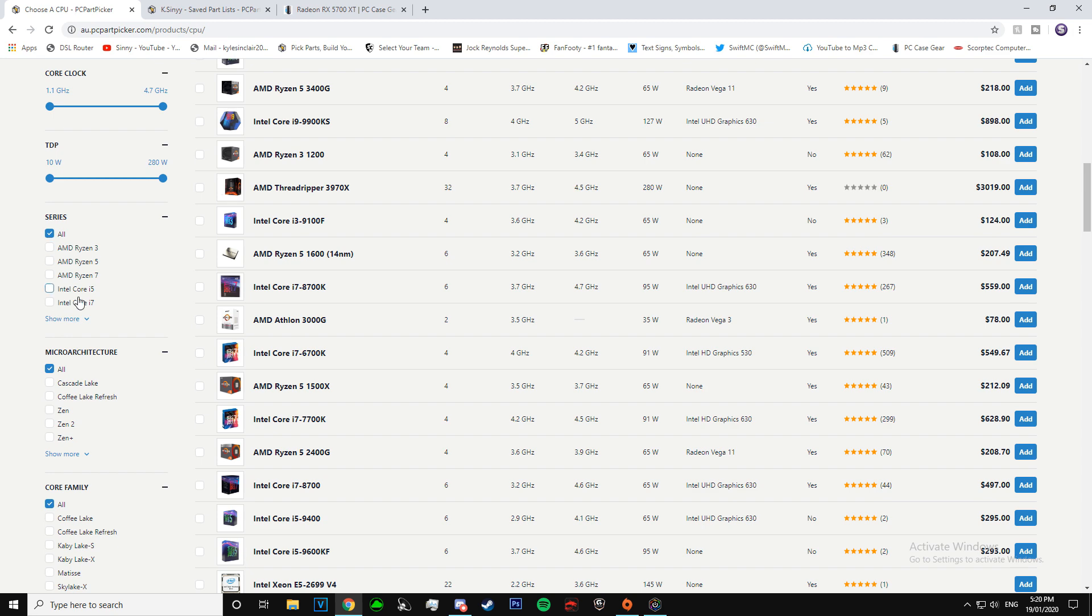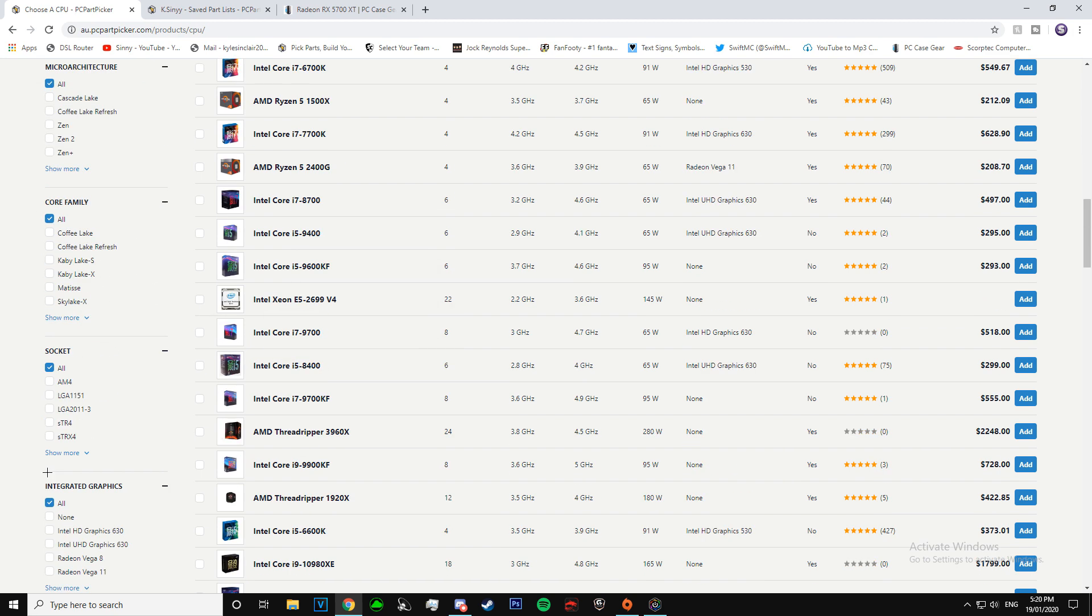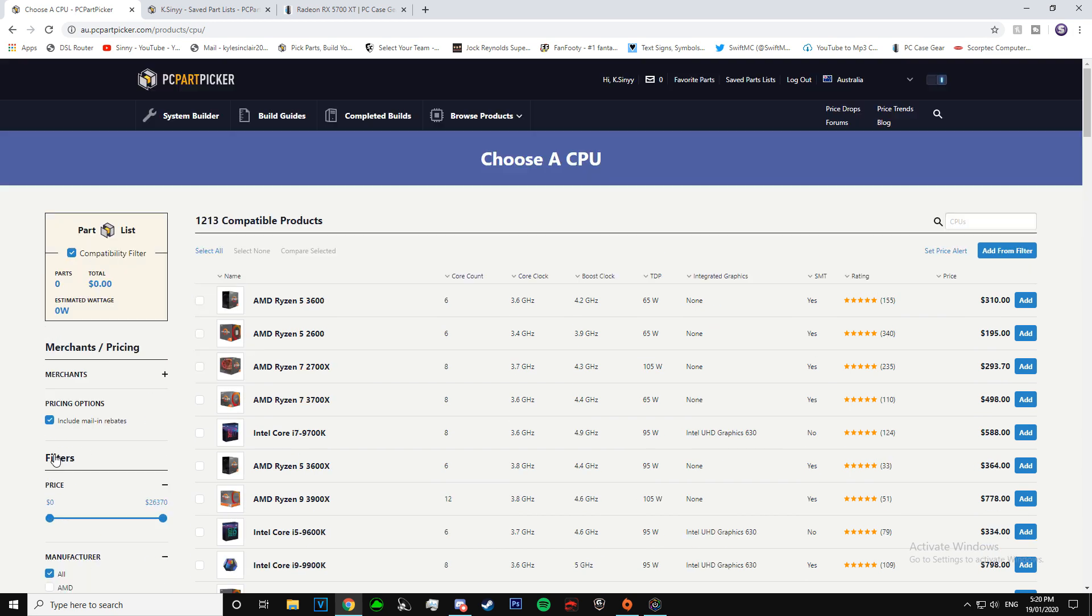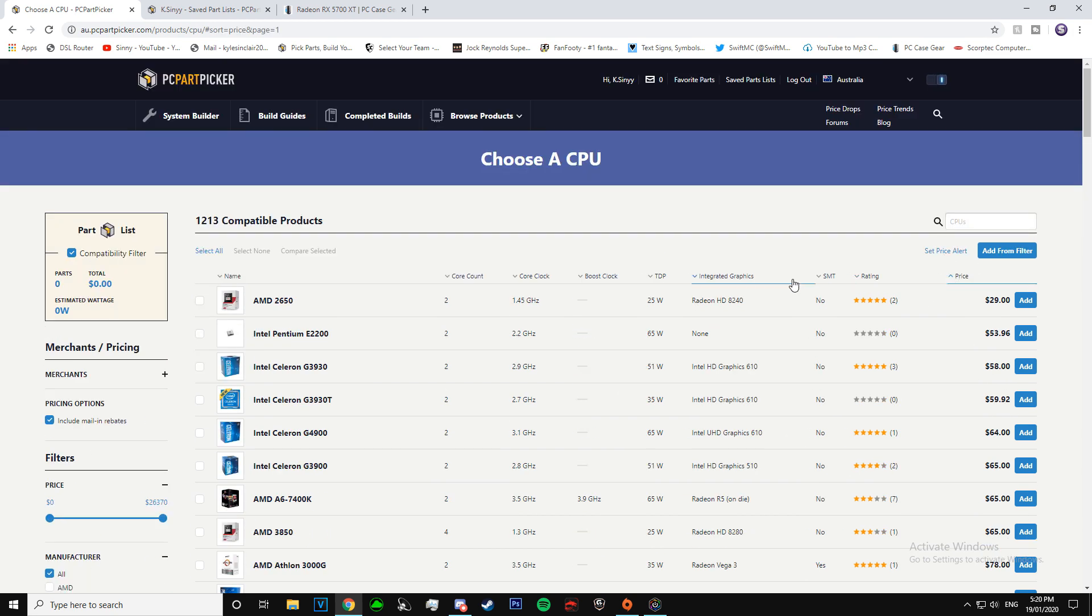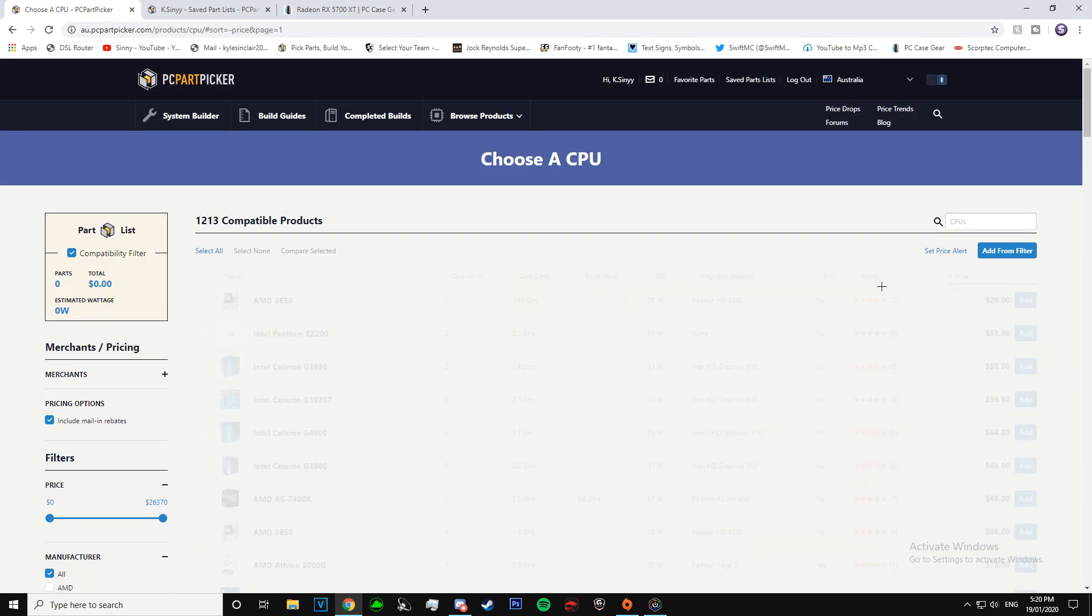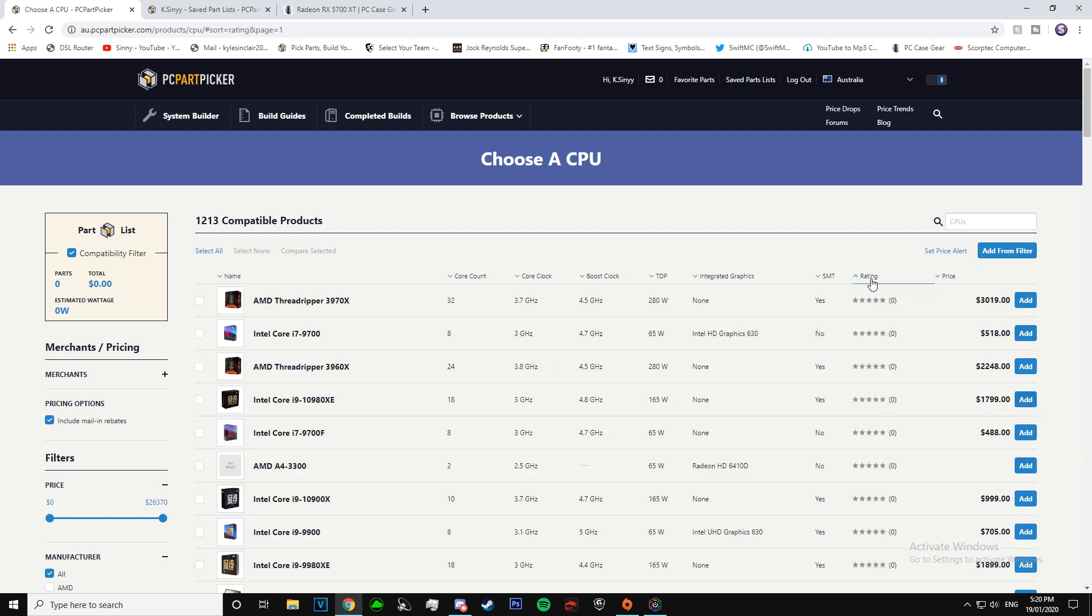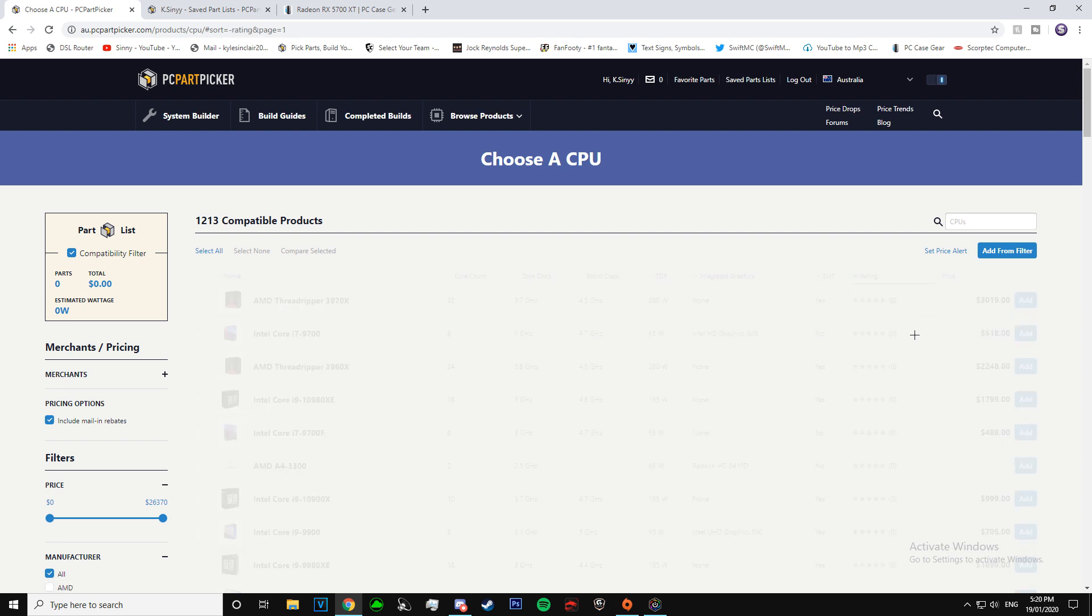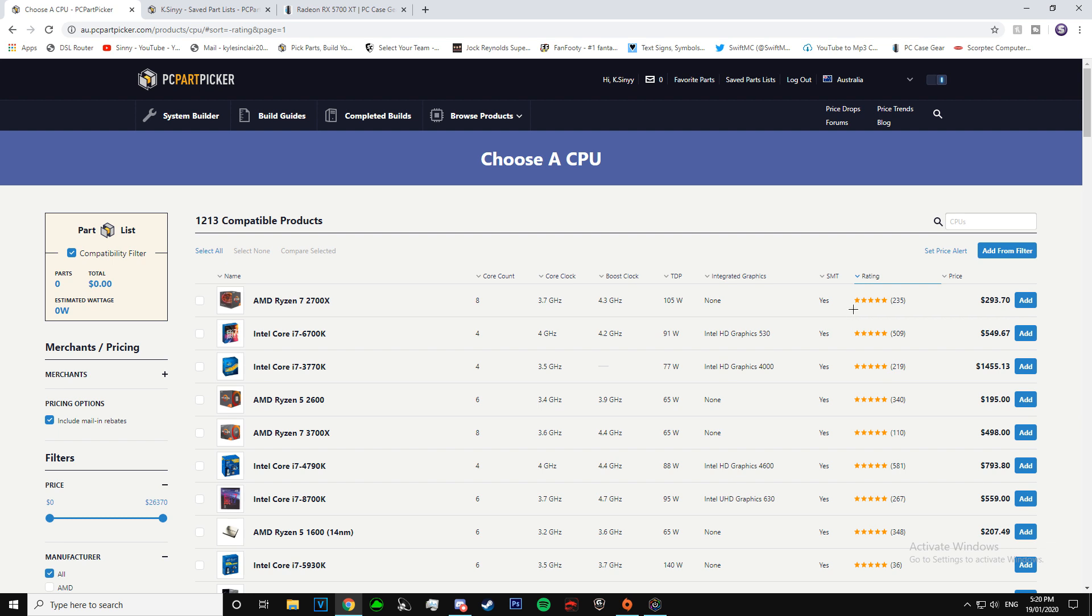If you want an AMD one, Intel, i5, Ryzen 5, anything like that. You can sort it by price or by rating. So it's got a really good rating and go from the lowest, which has nothing, to the highest, which is five stars. You can see how many people have reviewed it.